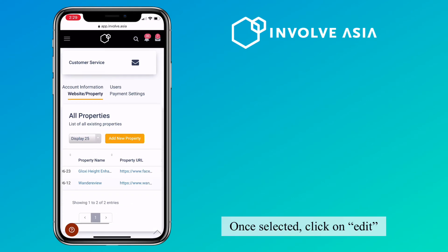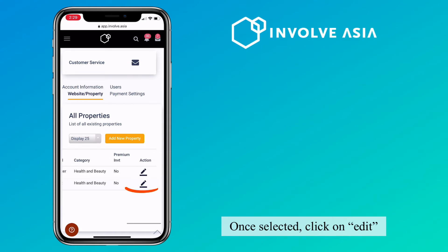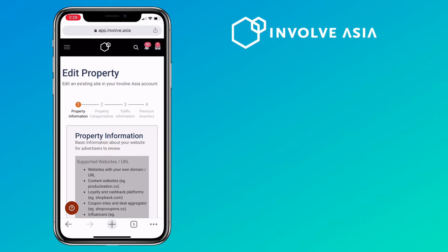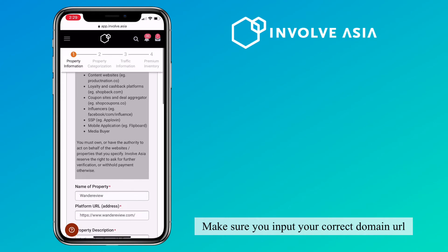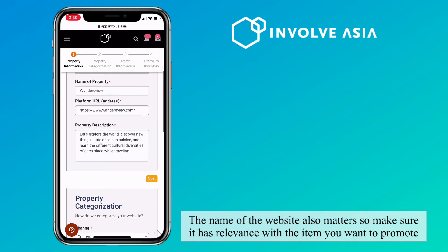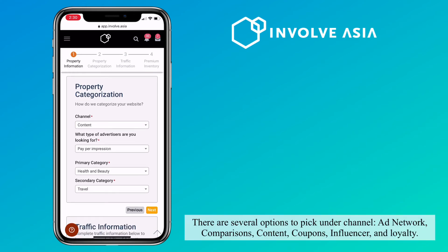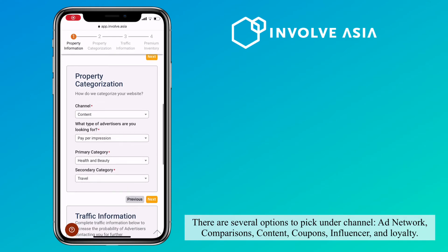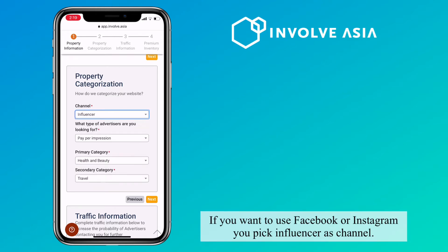Once selected, click on edit. So here's where you edit your account type. Make sure you input your correct domain URL. The name of the website also matters, so make sure it has relevance with the item you want to promote. For a personal website, it's best to pick content. There are several options to pick on your channel: ad network, comparisons, content, coupons, influencer, and loyalty. If you want to use Facebook or Instagram, you pick influencer as the channel.